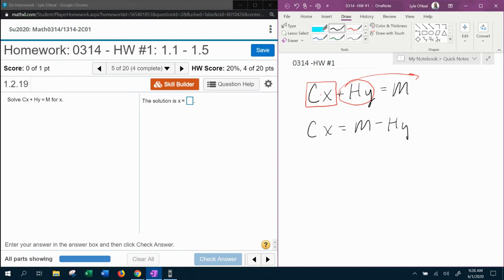Remember, we're trying to solve for x. So now we can get rid of its coefficient. The c is multiplied by the x. So to get rid of the c, we need to divide.